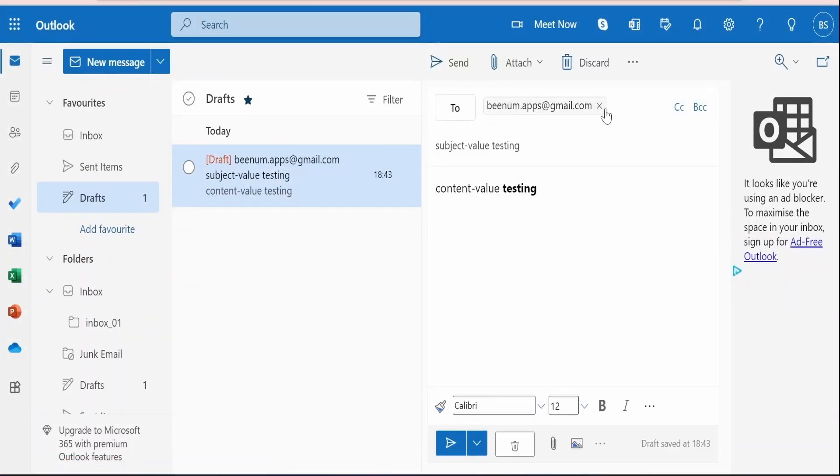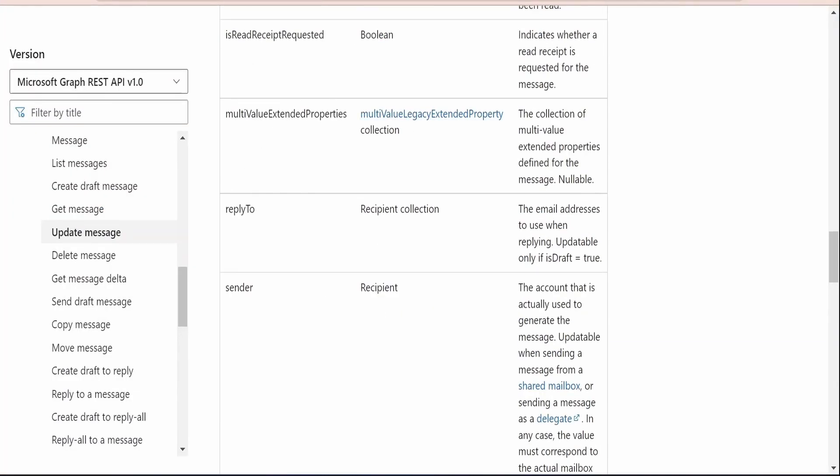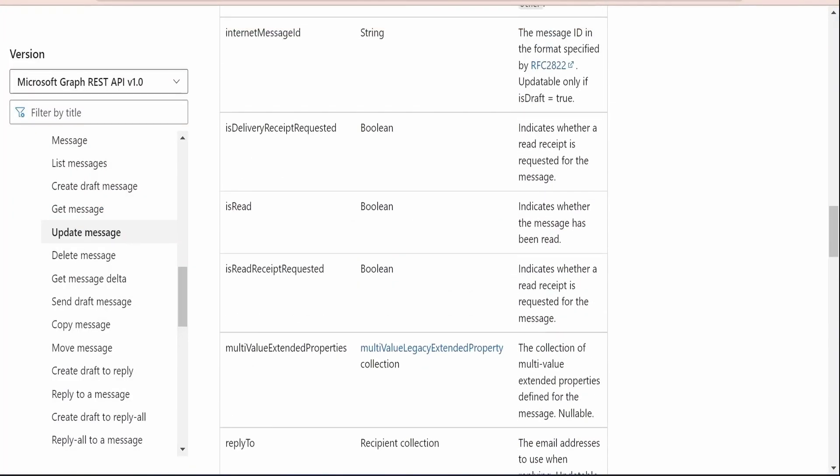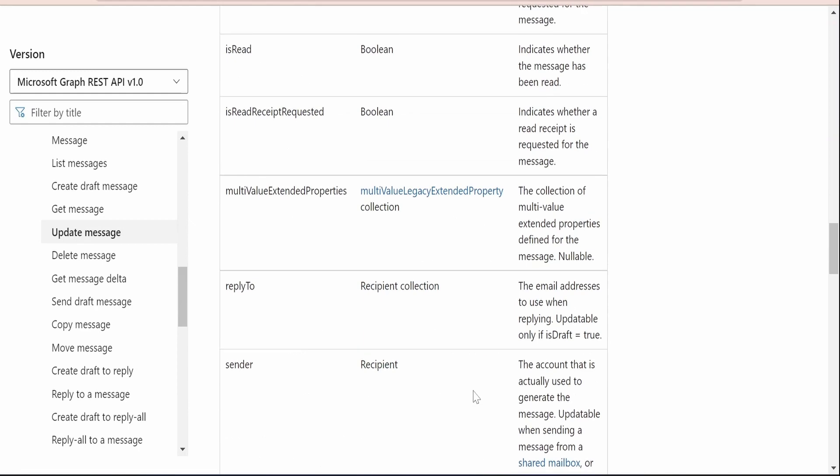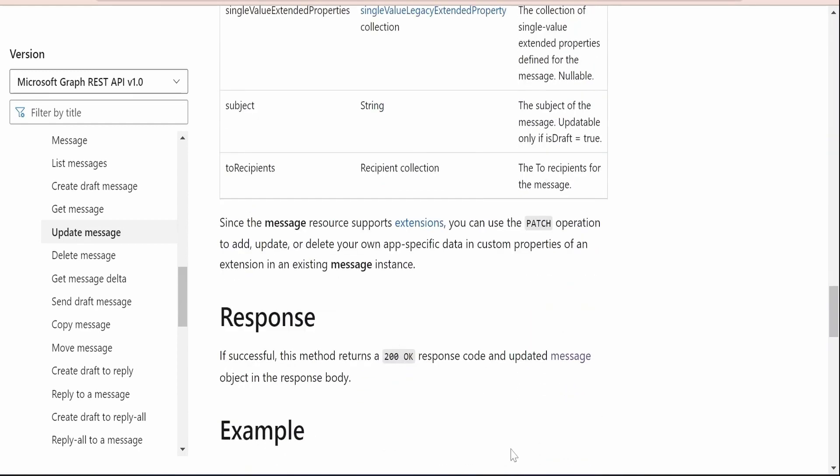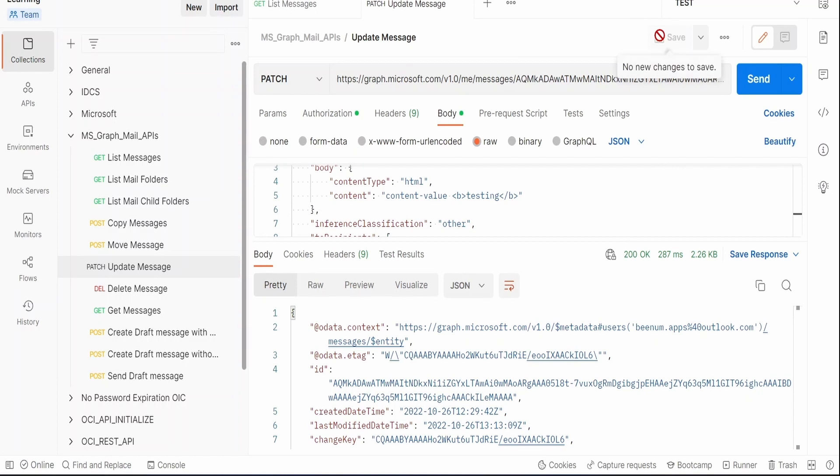Let me go back to this console, right click and reload. Here if you see it has updated the to recipient. Like this we can make use of those properties whatever is available here in the table. Those properties we can update with the help of this update message Graph API. So this will be very useful if we are planning to update any message content of our draft message before sending the draft message to the intended recipients.